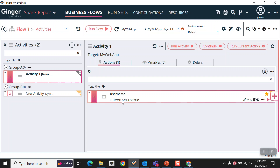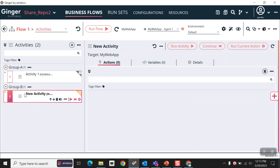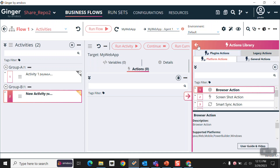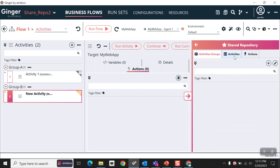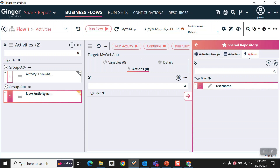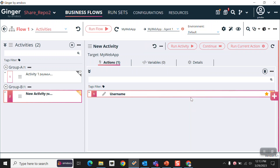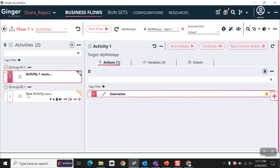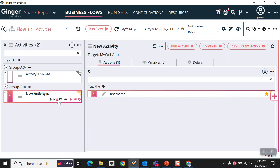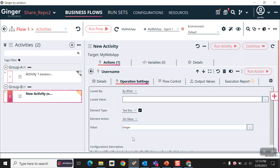Now I want to use this action in group B in this new activity. As of now in this activity there are no actions. I am just clicking on 'Add Actions', and under this I am clicking on 'Share Repository', then clicking on actions. As you can see, this username action is also showing in this section. I am just selecting this and clicking on 'Add to Flow'. This action I have added into shared repository, so now I am also able to add this action into another activity. As you can see, all its operation settings are still the same — there are no changes.